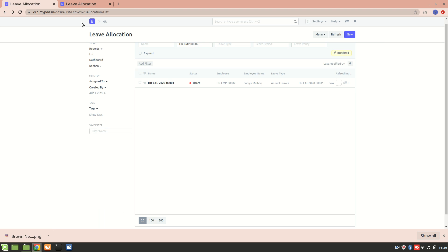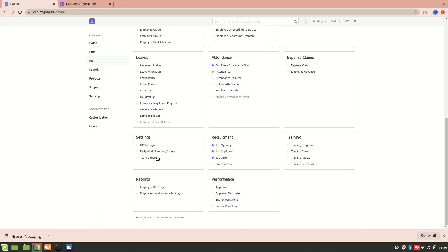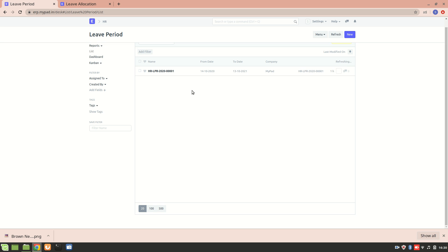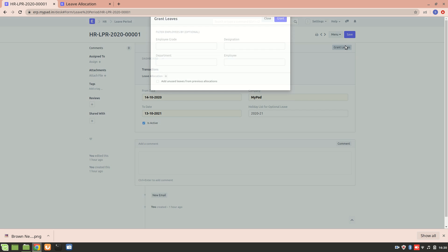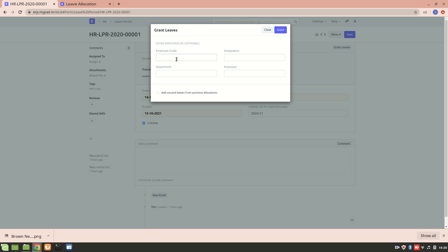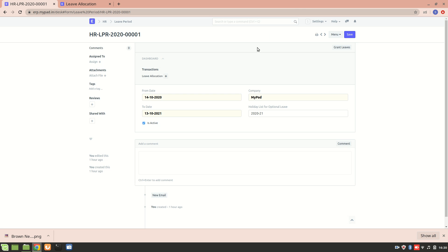Let's go to leave period. Remember we created leave period, so from here we can allocate a leave period for this particular employee. We'll go to the grant leaves and from here we'll mention the grade of an employee, suppose it is L4, and we'll mention the department and designation and employee who are in the company, and for them we will grant leaves.